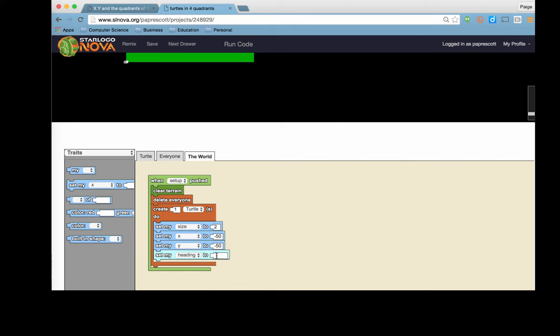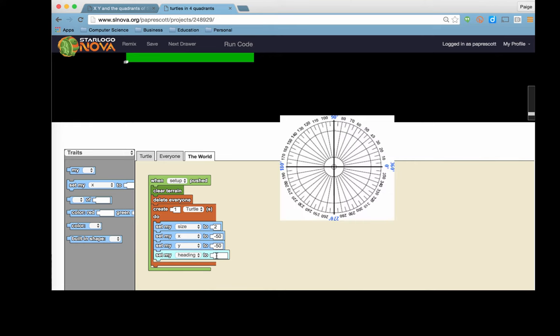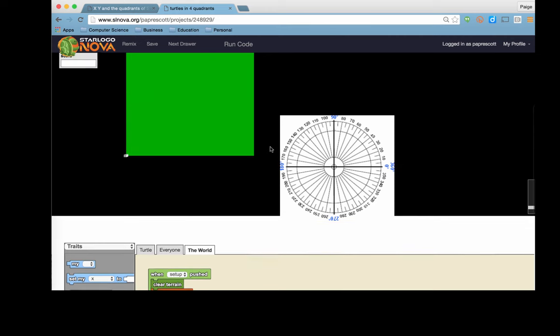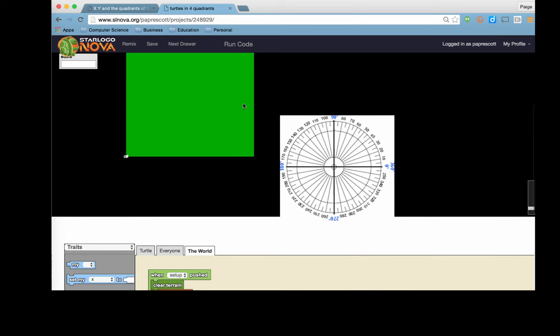Now heading is based on a protractor. And essentially to the right, going to the right direction is zero degrees. When it faces upwards towards the top of the screen, that is 90 degrees, 180, 270, and back to the zero or 360. This also works in negative numbers as well.